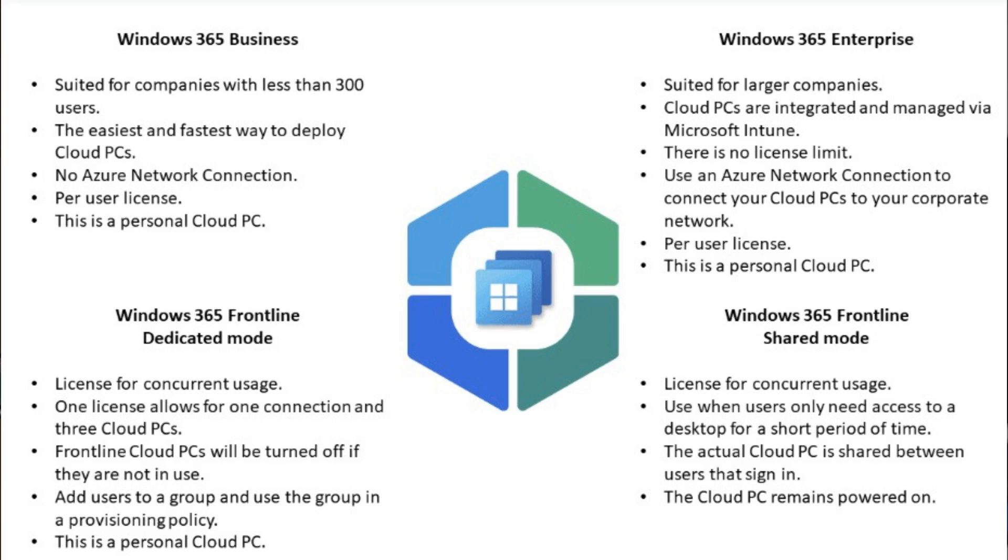And this is best for temporary staff and training environments. Think about temporary workers, training labs and kiosks, and companies that don't need personalized desktops. It's the cheapest way to get Windows 365 in a multi-user environment.